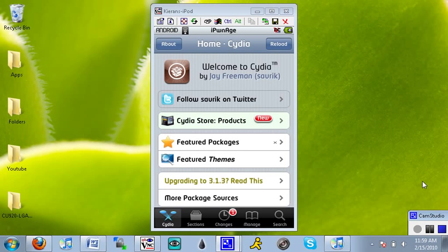Hey guys, and welcome to my video tutorial on how to get iBluenova, which is a Bluetooth file transfer application for your jailbroken iPhone or iPod Touch.